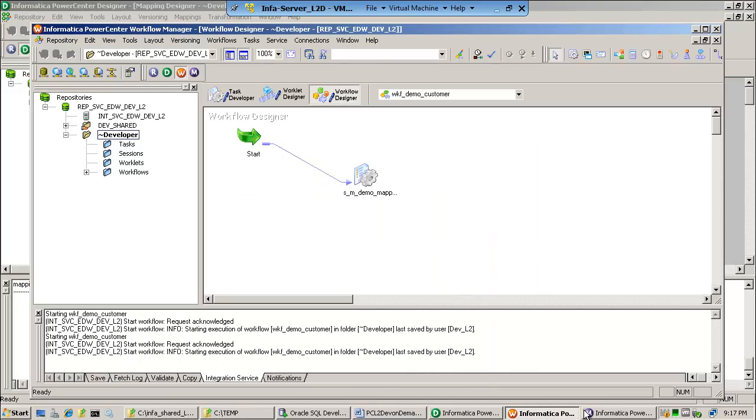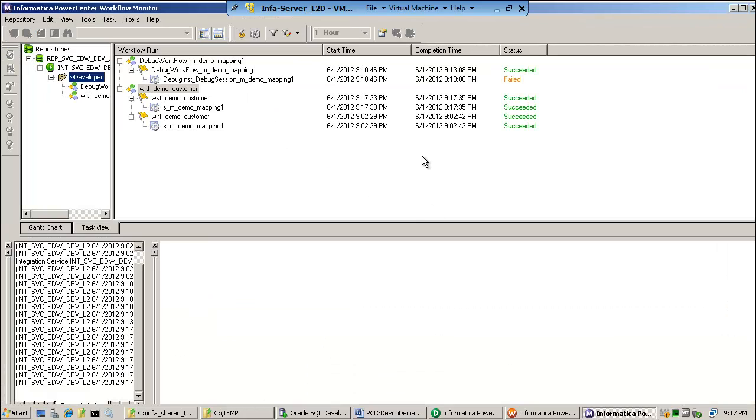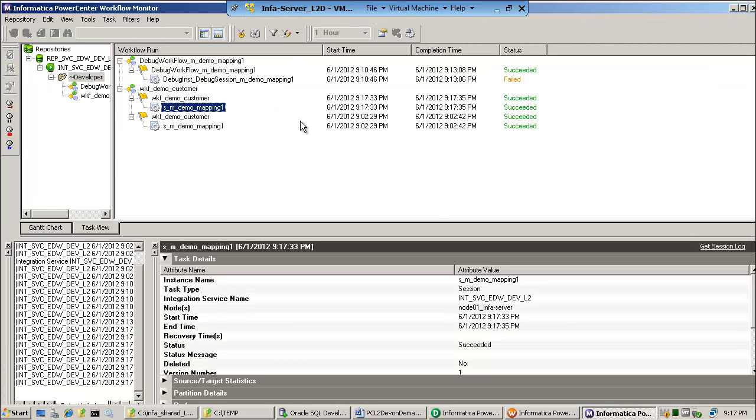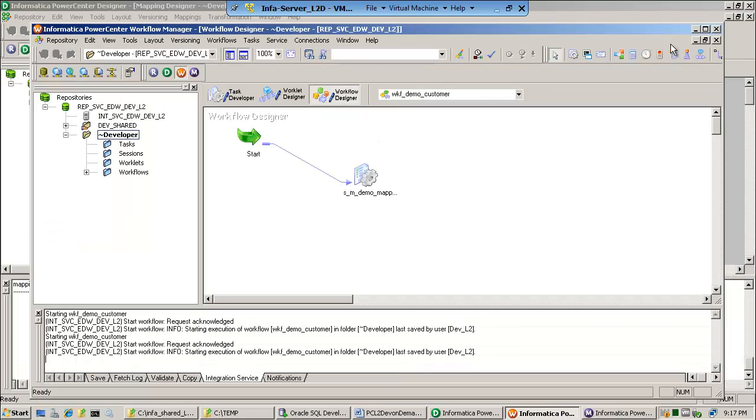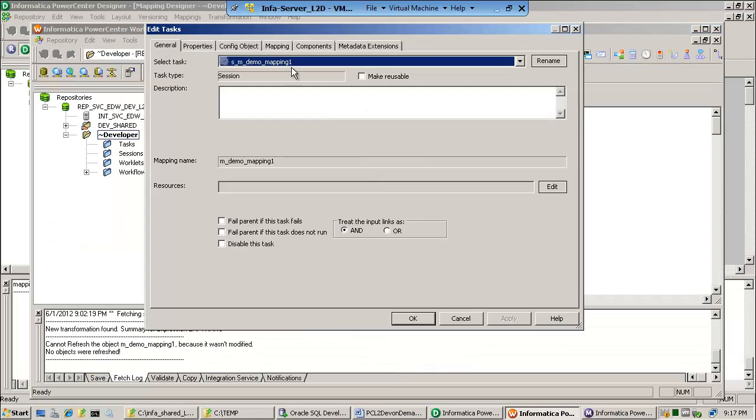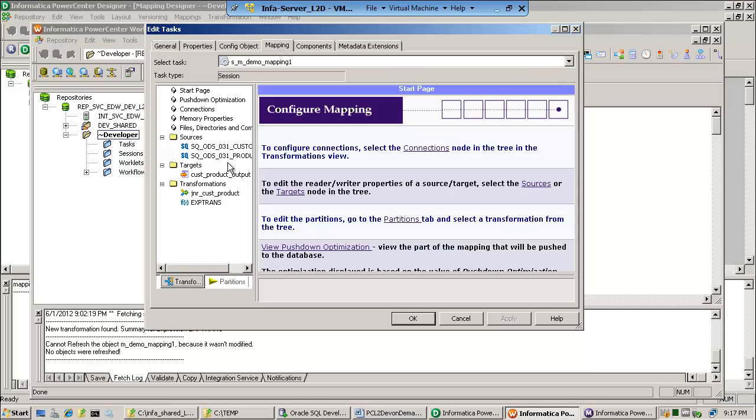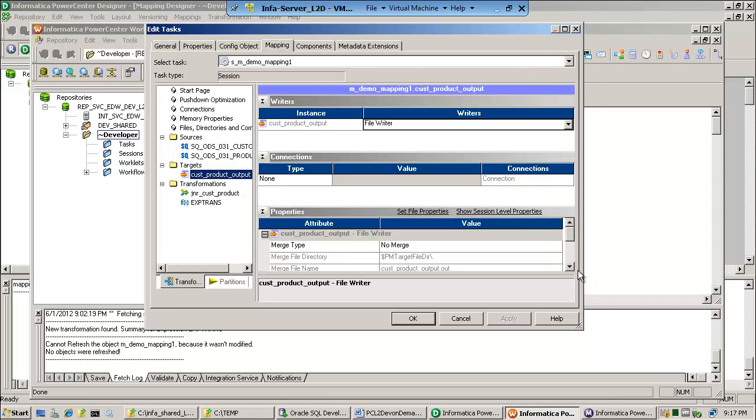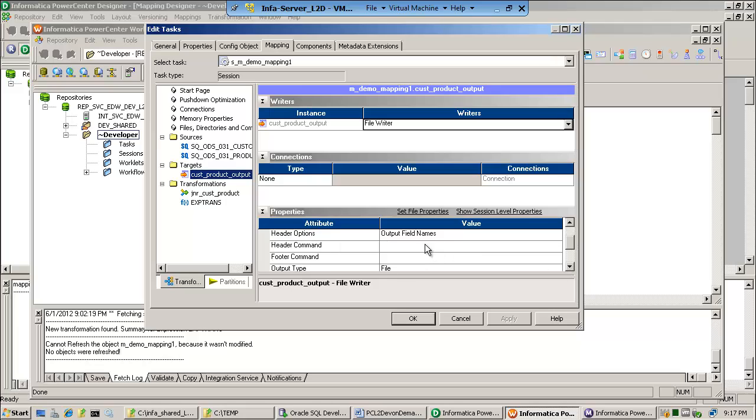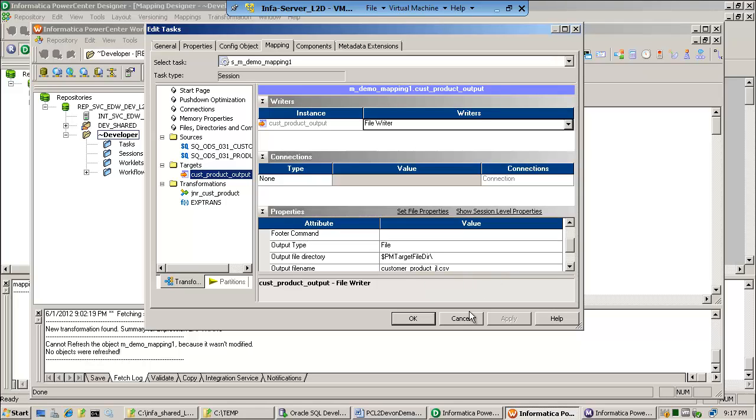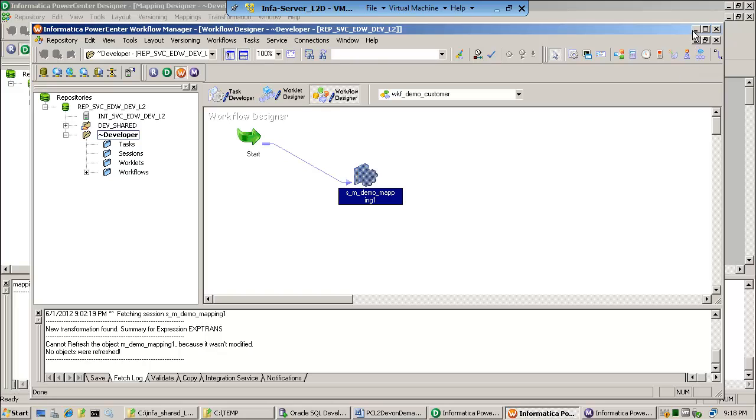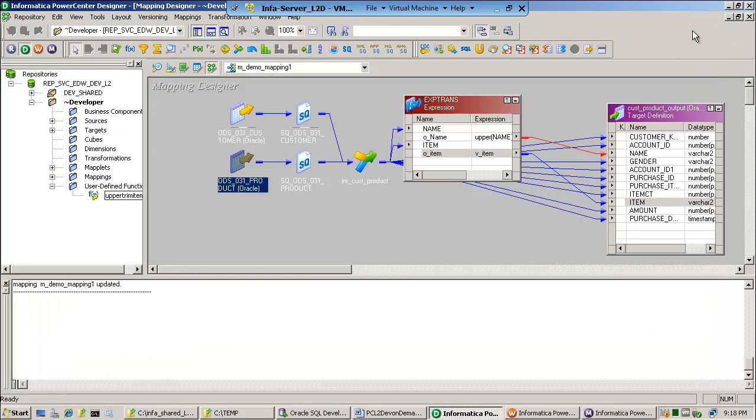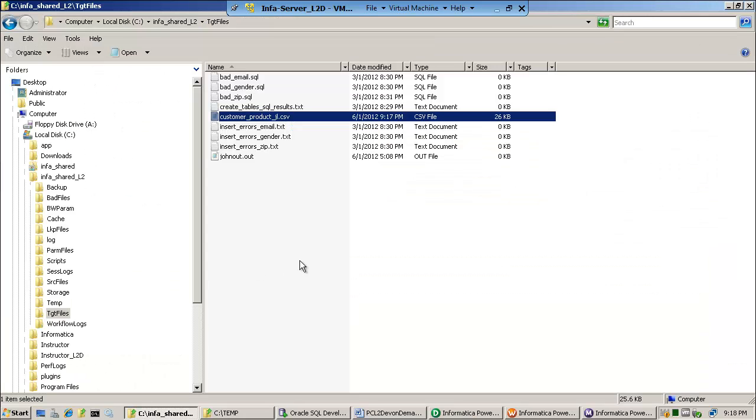The monitor shows that the workflow has been run. Here it is, and it has succeeded. Now, the output when I configure this, I told it to go to a file, and I actually told it to output field names and also give it a name called customerproducts_JLCSV. I'm showing you that because now I'm going to quickly go to the infashared directory. Remember that it's stored under info_shared_L2, and here it is.